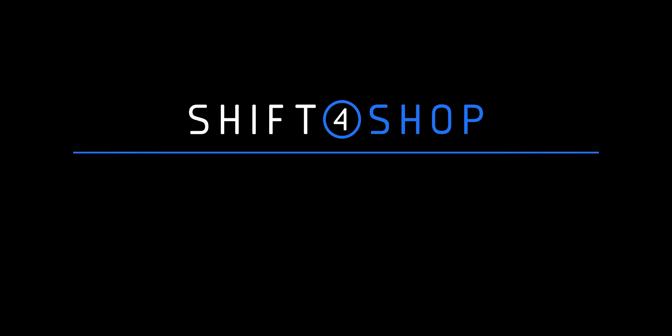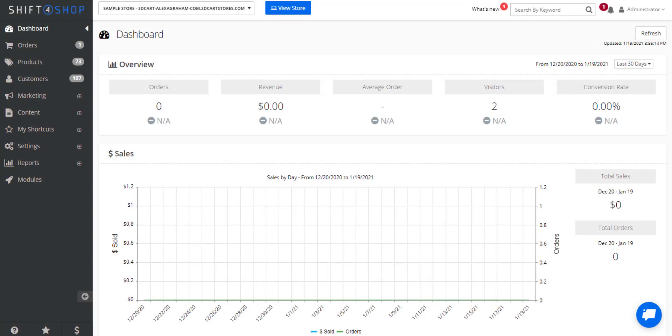An affiliate program is an effective way to reward people who refer new and additional customers to your store. Shift4Shop has an affiliate system to allow you to track who's referring customers to make purchases.